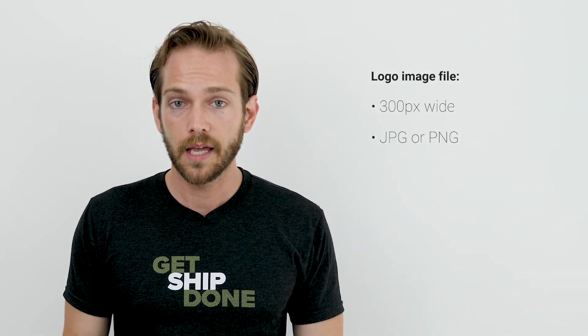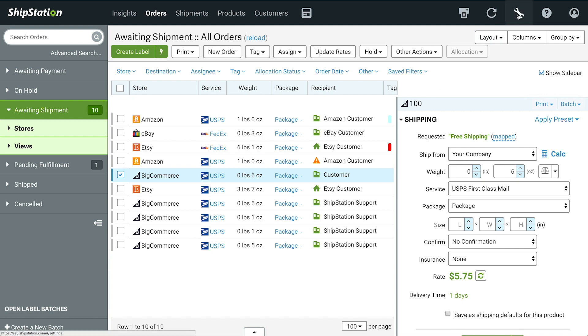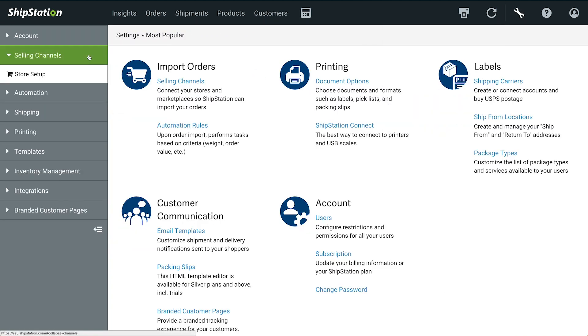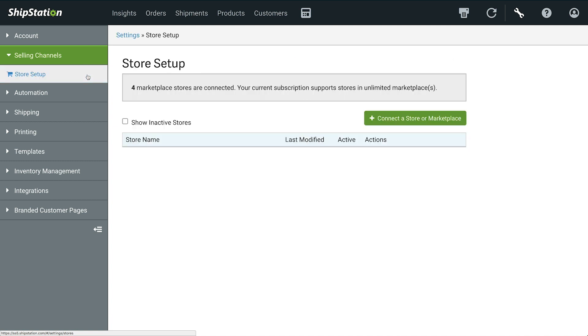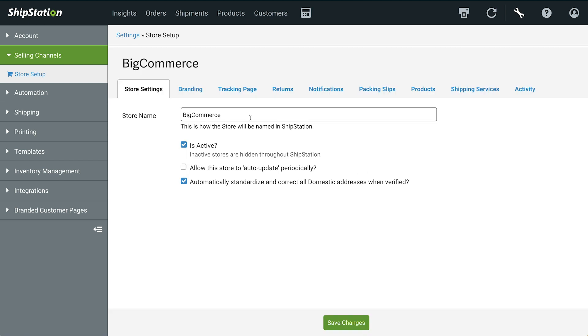With an image file of your logo ready, it only takes a few seconds to set up. So in ShipStation, go to Settings, Selling Channels, Store Setup, Edit, and then Branding.